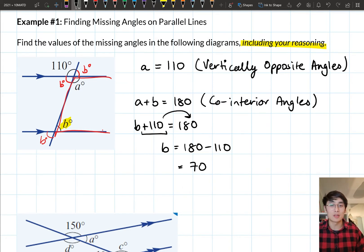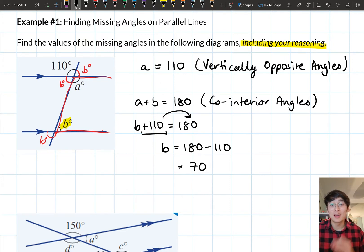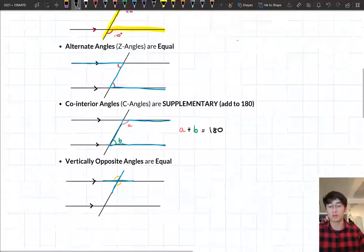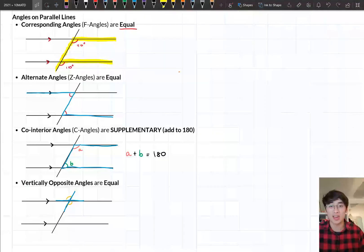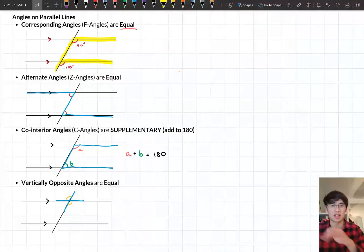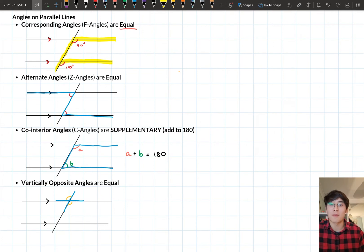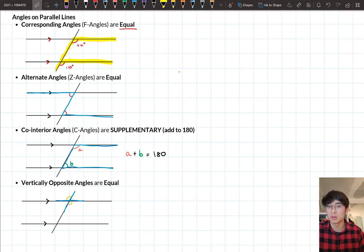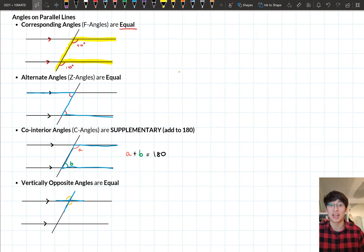That's how we answer this first example. Once again, what we do is identify what type of shape we have with our angles — is it an F shape, a Z shape, a C shape, or that cross shape? Based on that, it tells us what type of angle relationship we have: corresponding and equal, alternate and equal, vertically opposite and equal, or co-interior where they add up to 180 as supplementary angles.